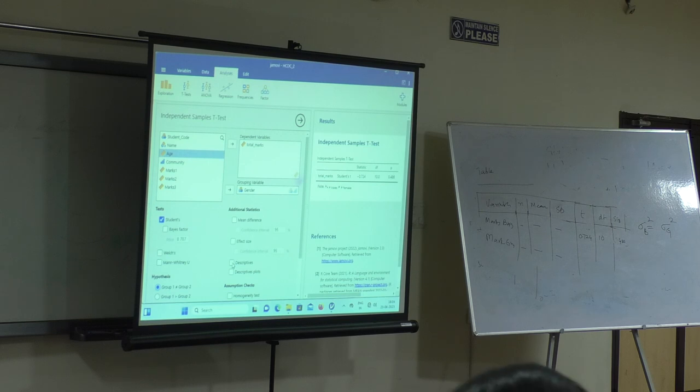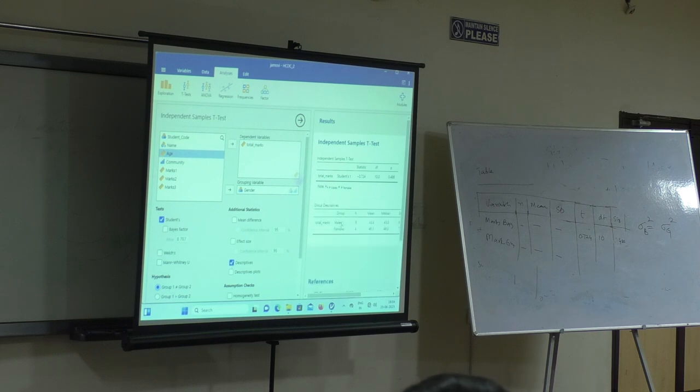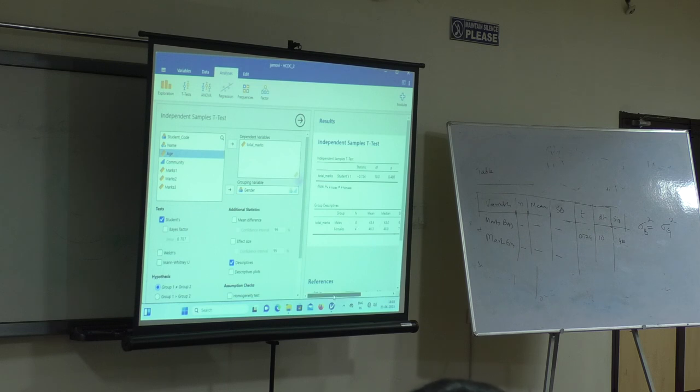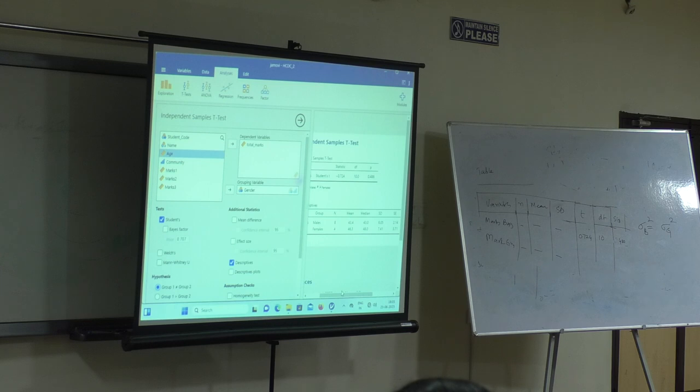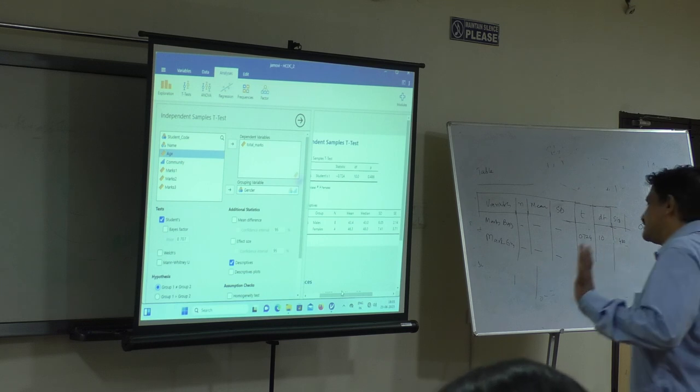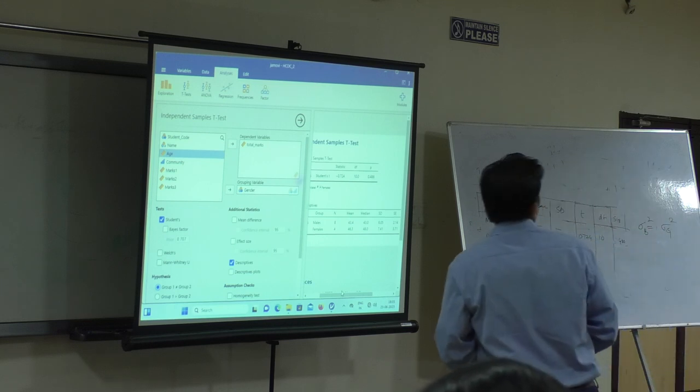Descriptives, you want descriptives, you will get the descriptives here. Males, 8, 43 points, this is how Jamovi works.